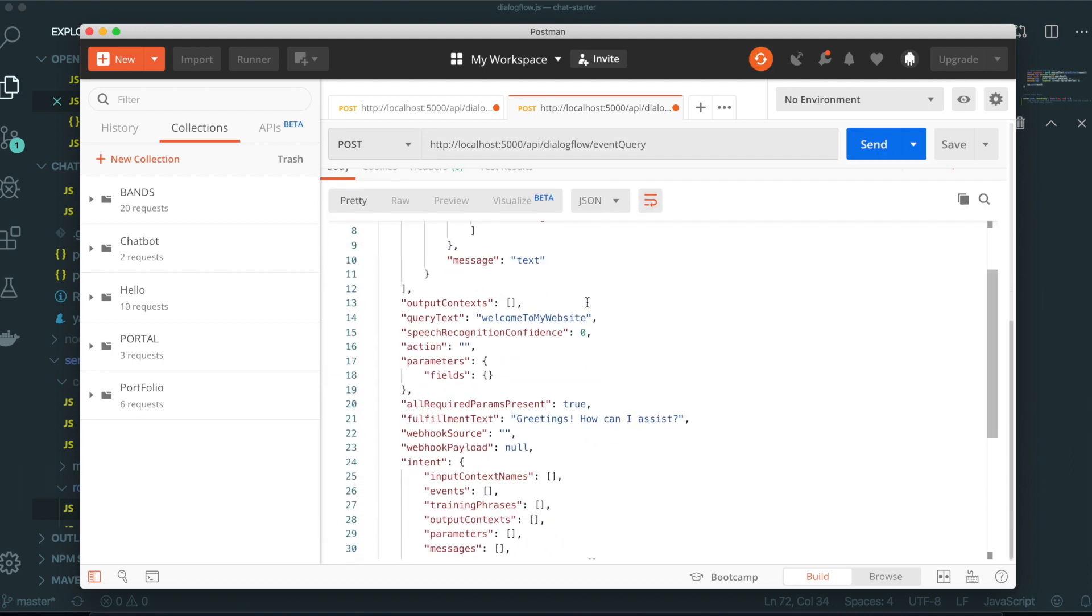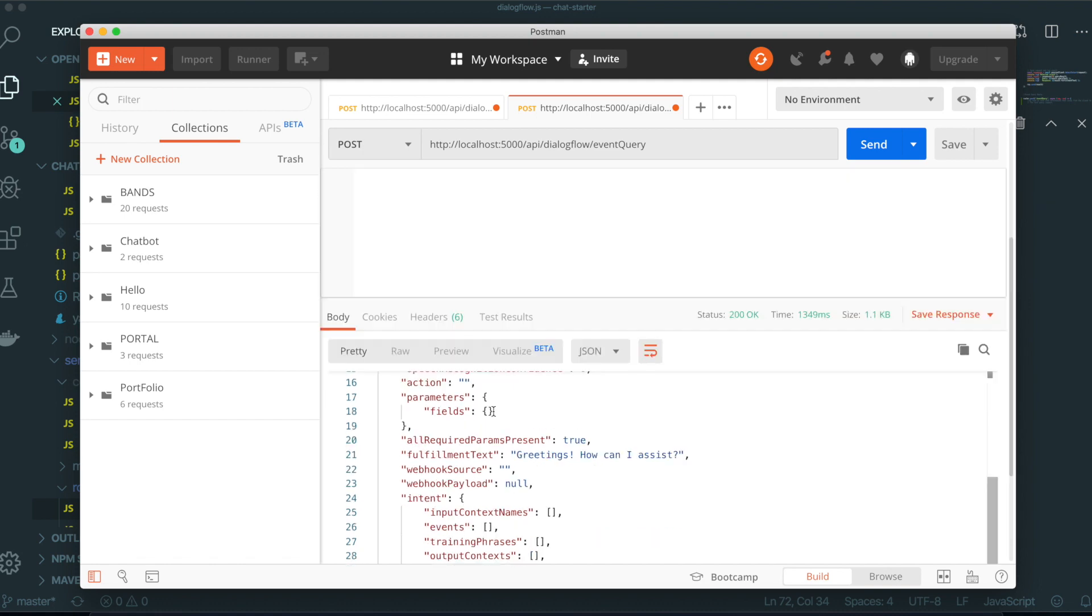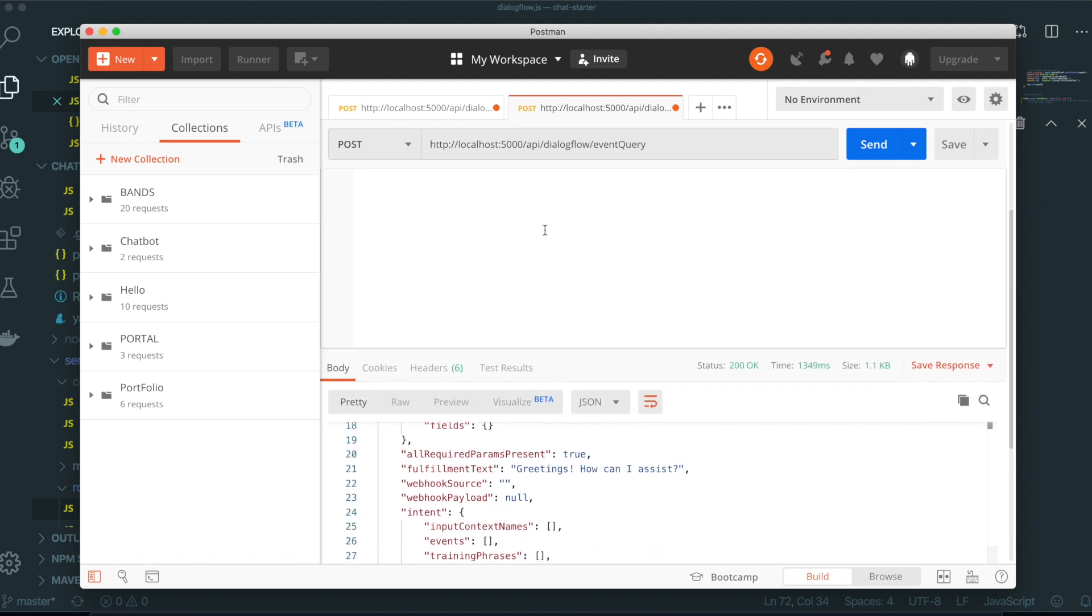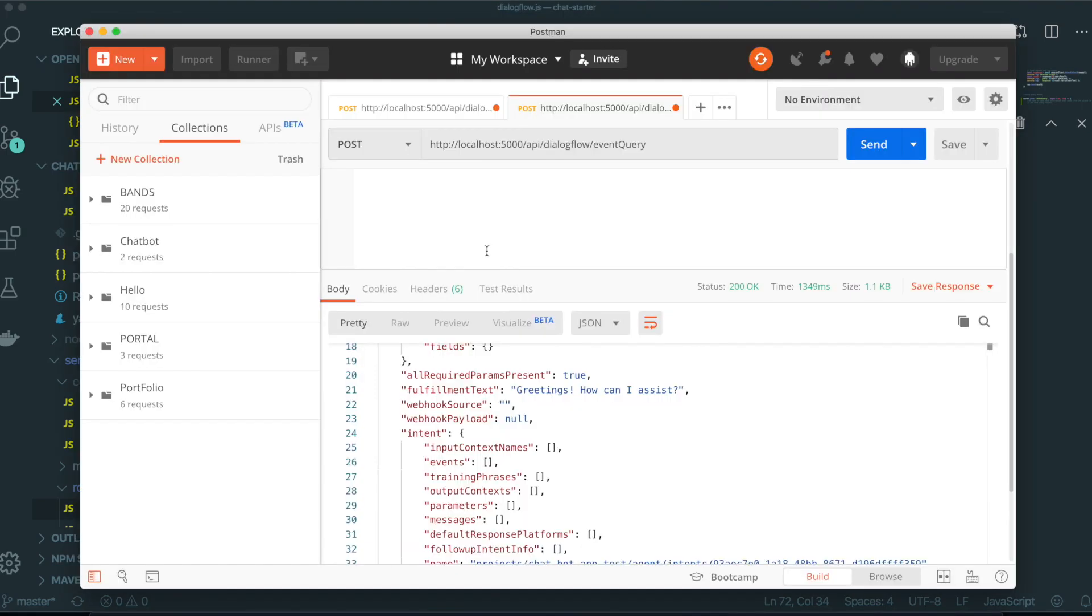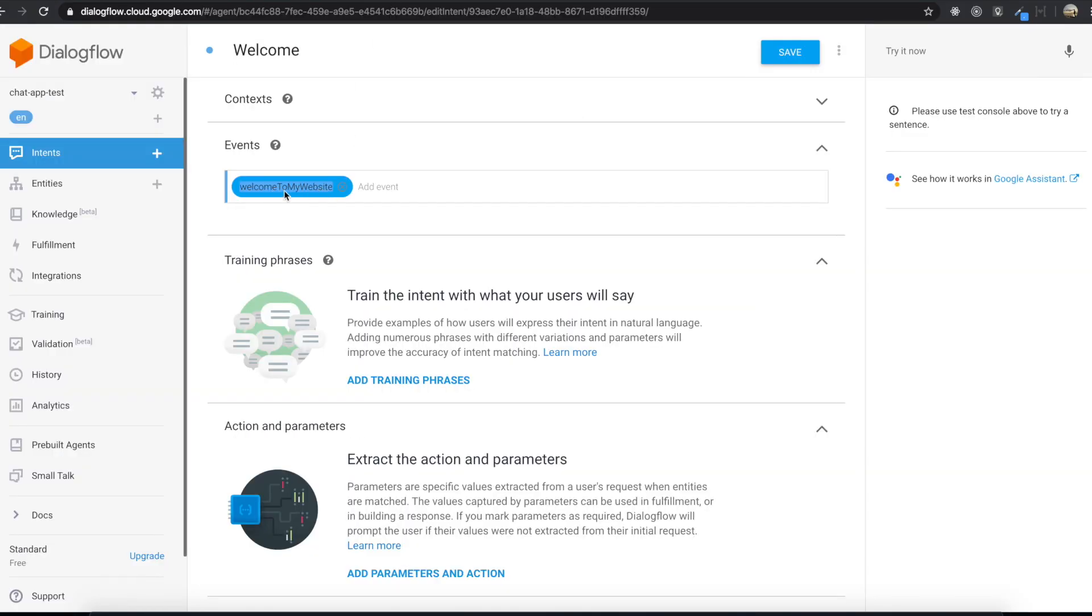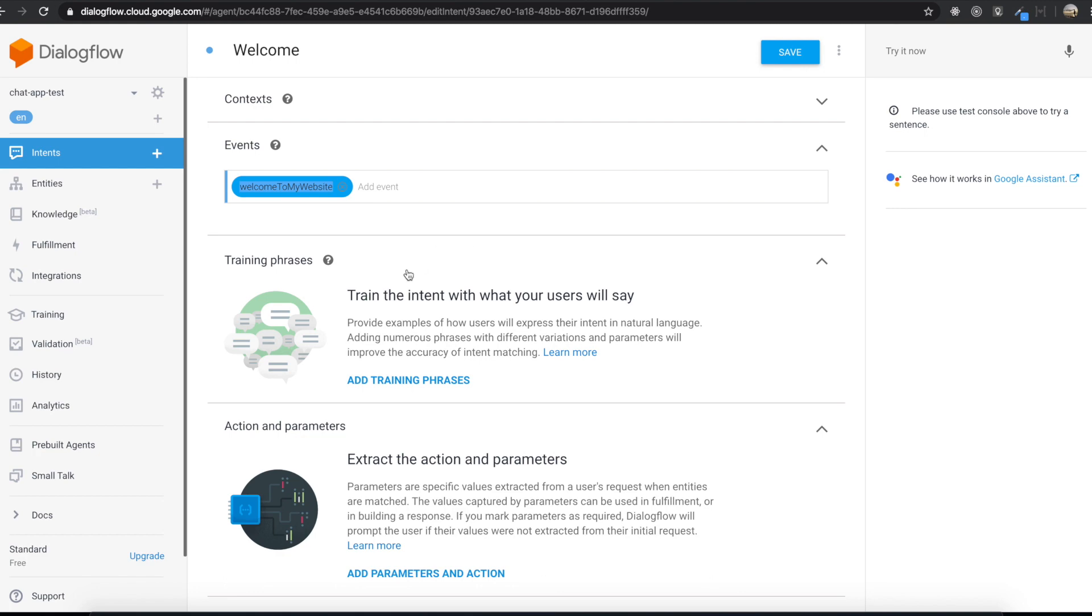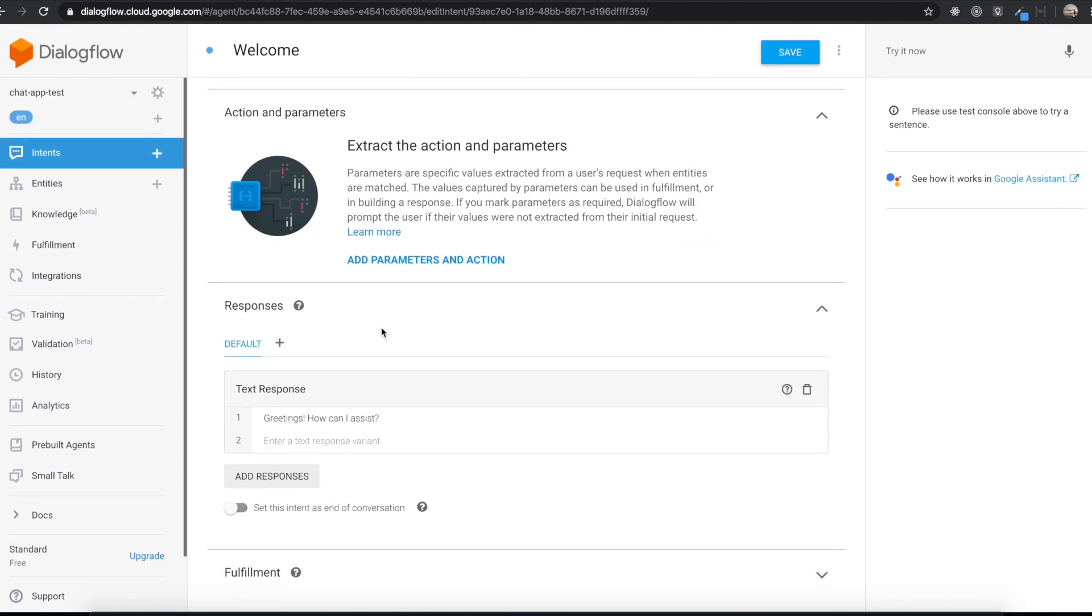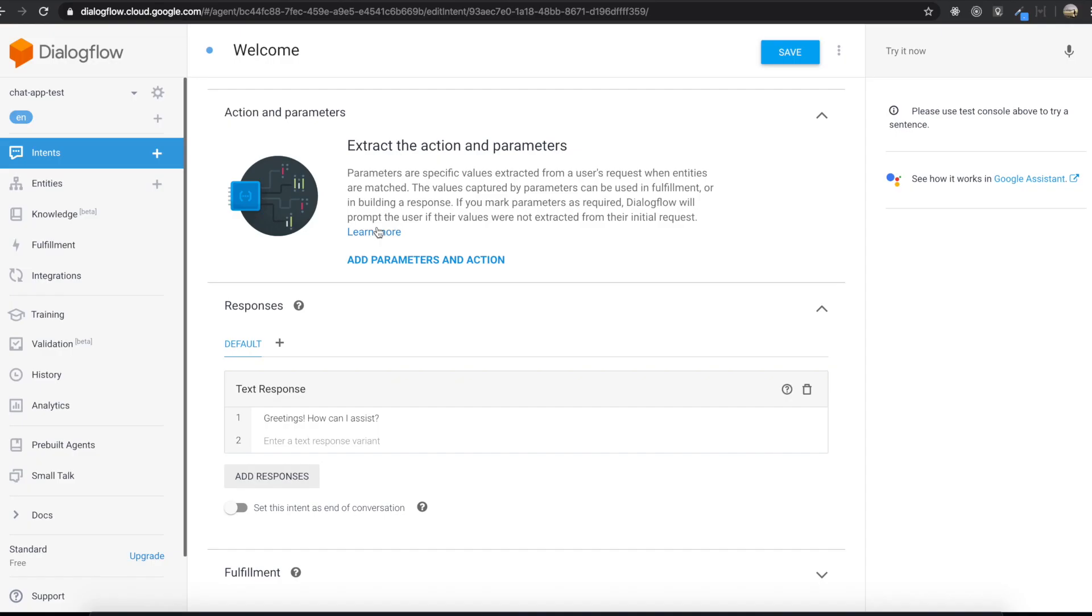So now turn on Postman again and then I will click this send. So now I got the response back here. So many things. So if I see the log. So I just send this event query. Welcome to my website. This comes from this one. Welcome to my website. And then I got the response back. The greeting. How can I assist? As I typed in here. So we made it for this event query.